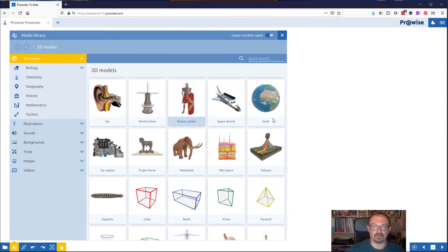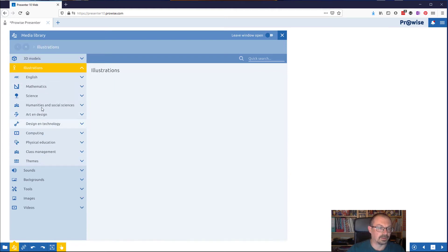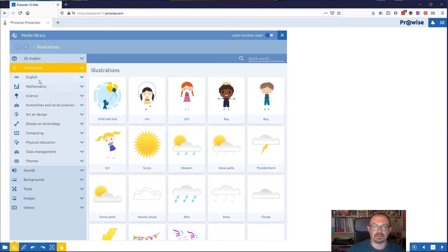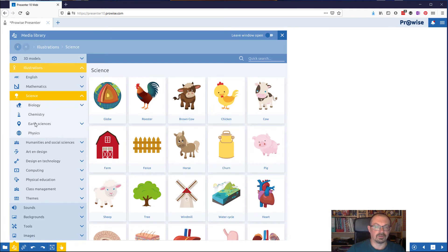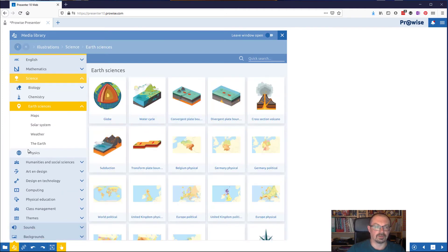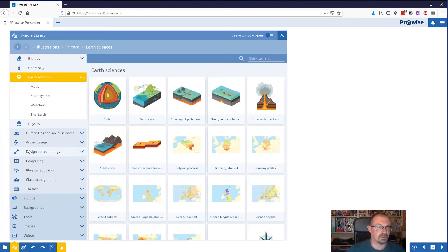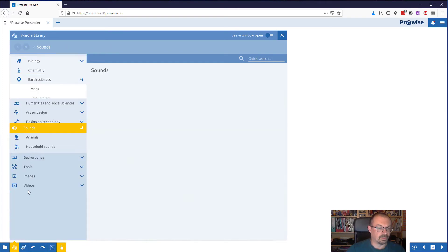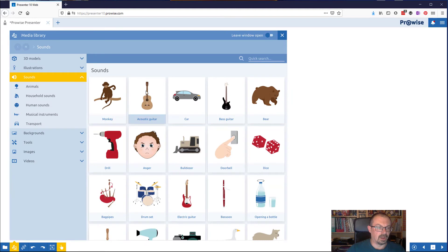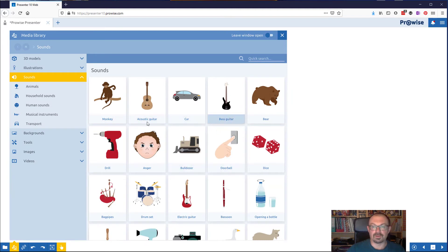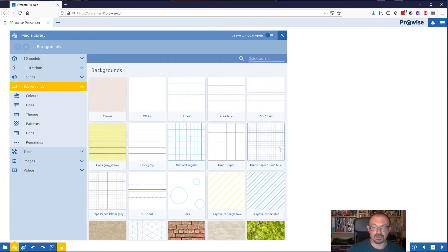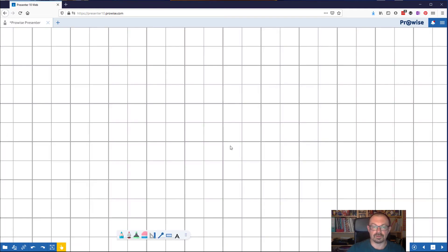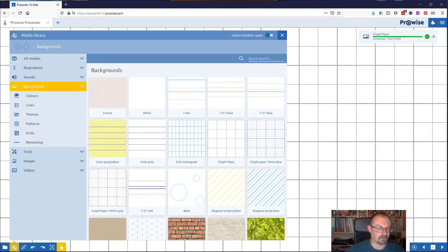Go back to the hand, let me spin it around. As well as that there's a whole wealth of other objects, Roman soldiers, volcanoes and so on in the 3D models. There are illustrations so there are clip art images as you'd expect, biology pictures, earth science pictures and so on. You also have a library of sound effects and sounds. There are some backgrounds already so if you want to use lined paper or you want to use graph paper you can just double click on this and put graph paper on the screen.